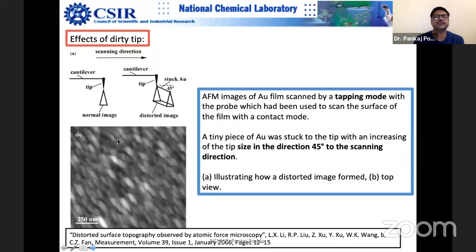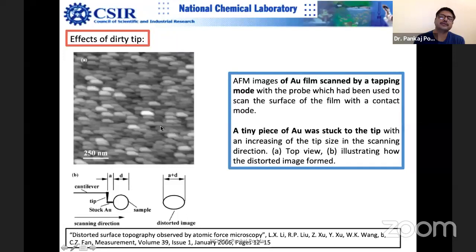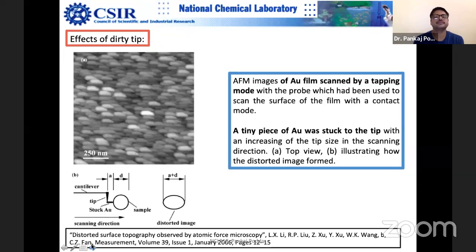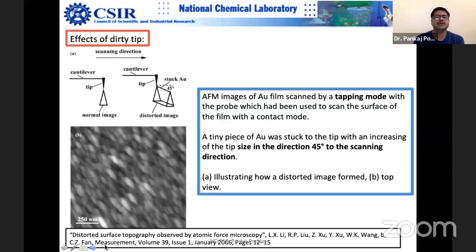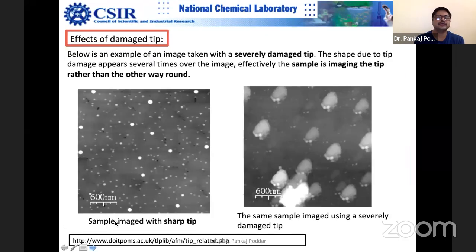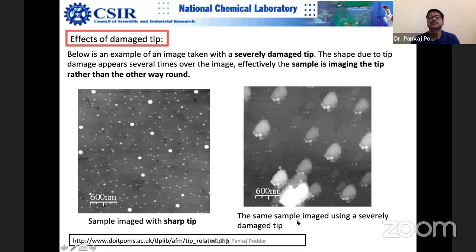The quickest way to check is to rotate the sample during imaging. If the features also rotate, you can publish — otherwise you have to discard the image. There is one sample imaged by a sharp tip showing various kinds of particles with nice dimensions. But if you take a severely damaged probe, you can see similar structures with the same copies repeated, confirming it is badly damaged. You see large structures and then multiple identical dots.